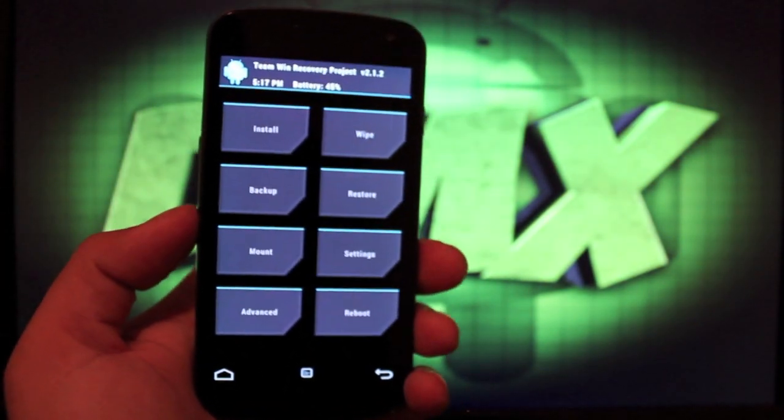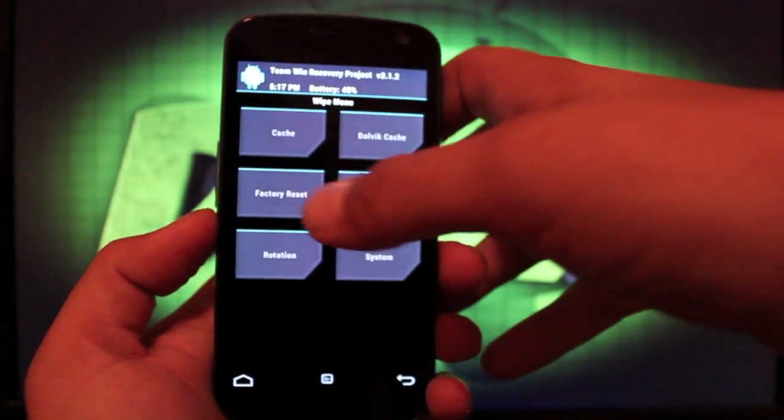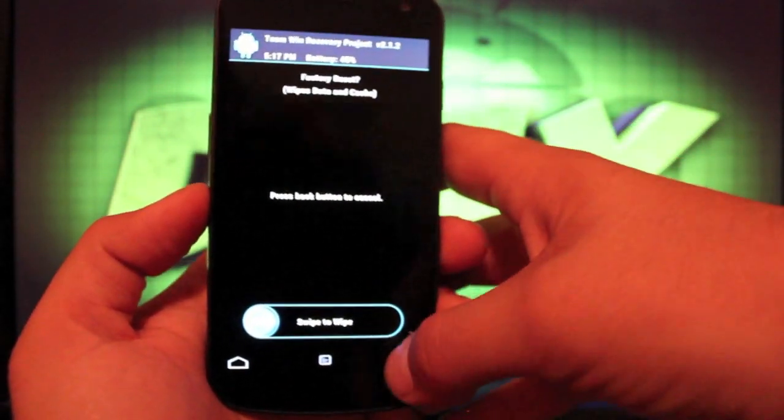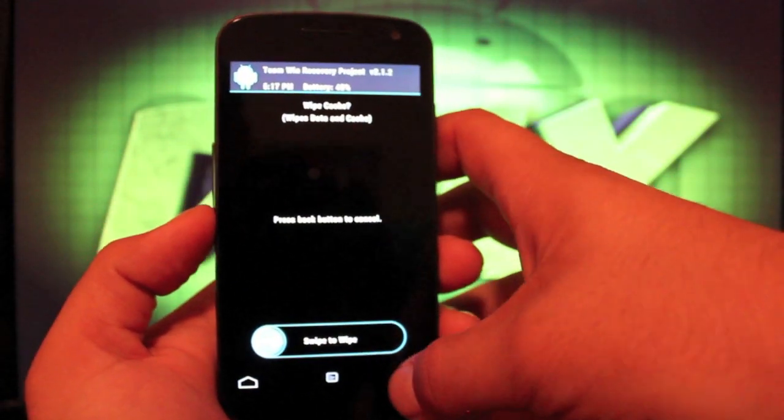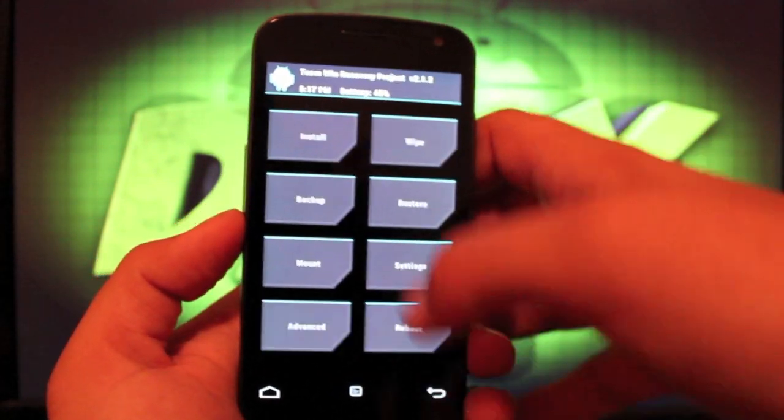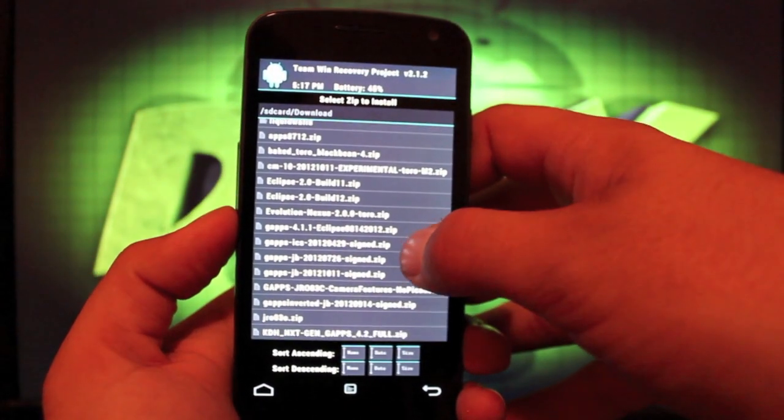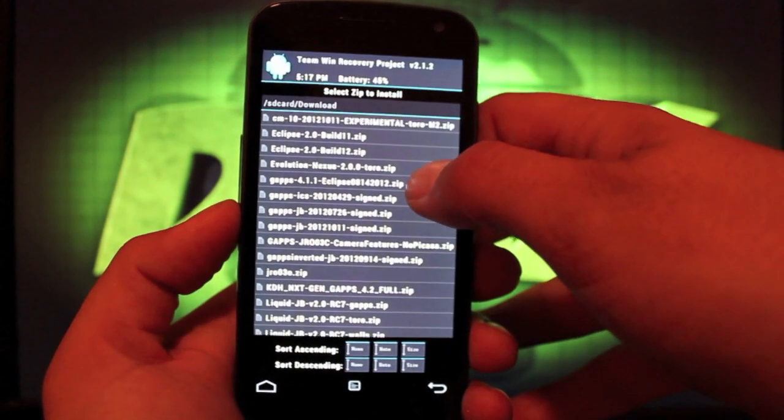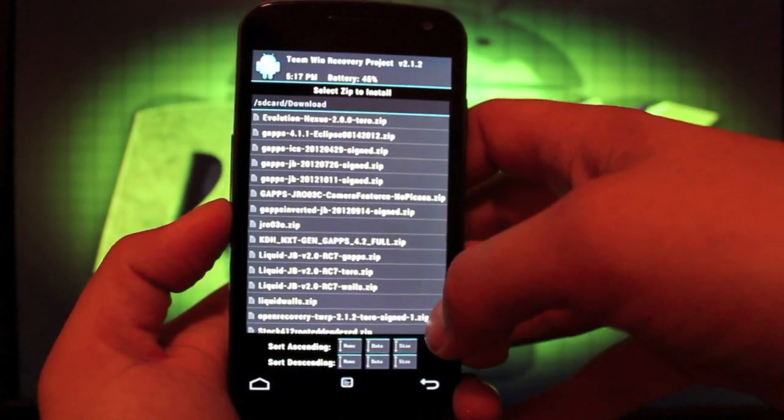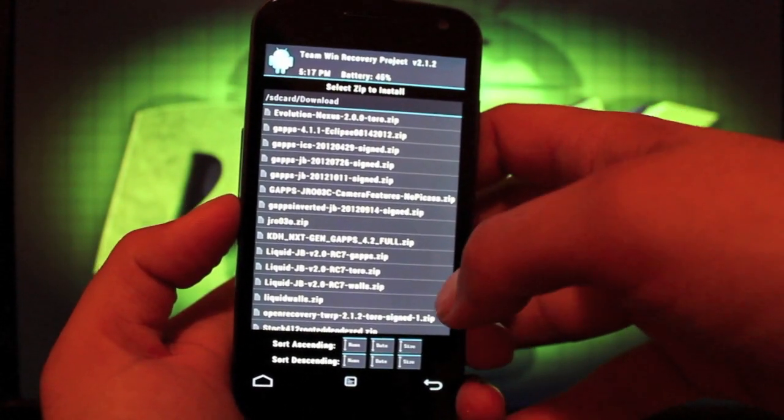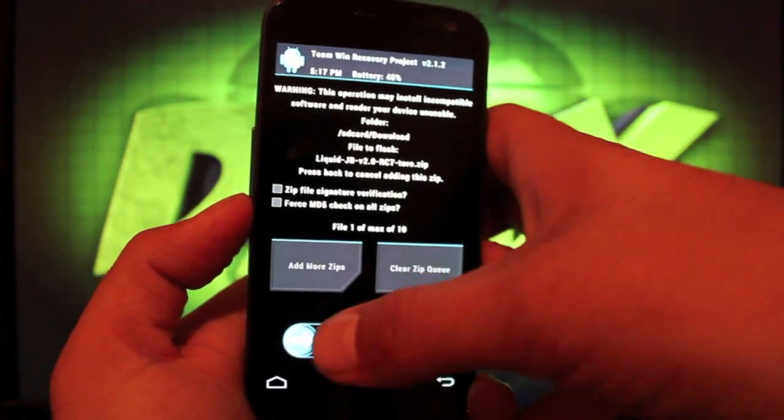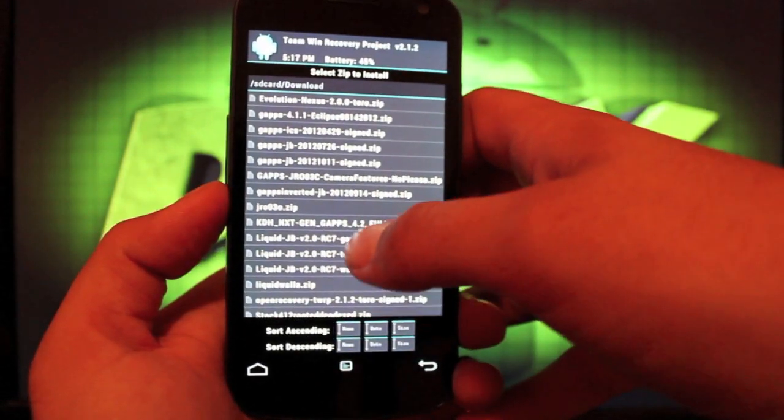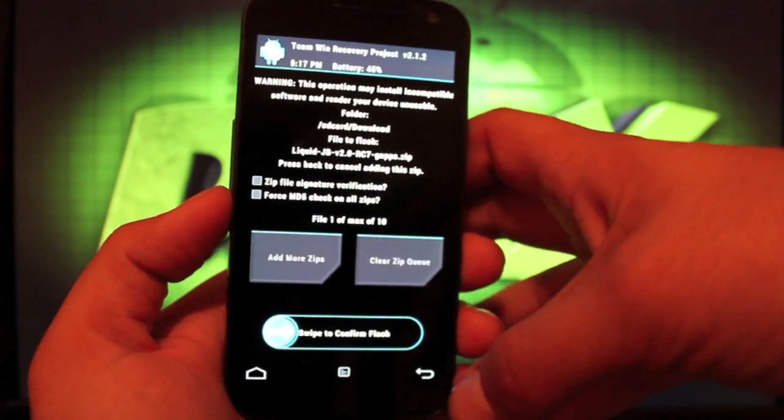So this is going to be a very easy install. You will just wipe, factory reset, swipe to wipe, cache, swipe to wipe, Dalvik cache, swipe to wipe. Then you go back and install the liquid RC7. So liquid Jellybean version 2.0 RC7 Toro first, swipe to wipe. And then you'll go back and choose the G app, swipe to wipe.